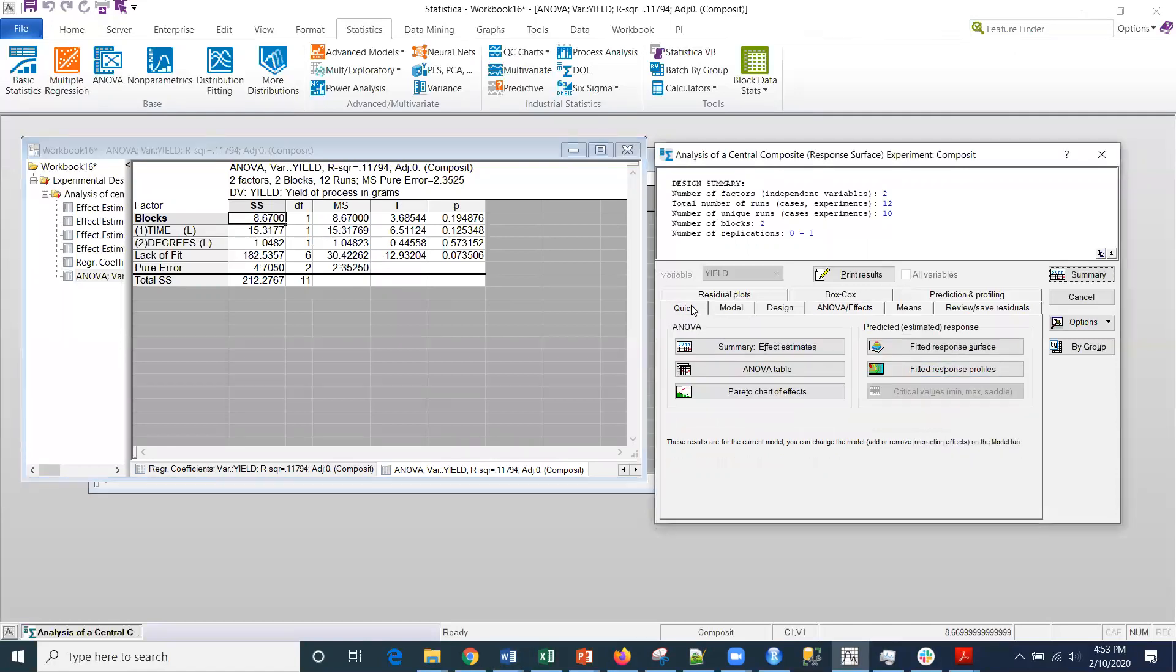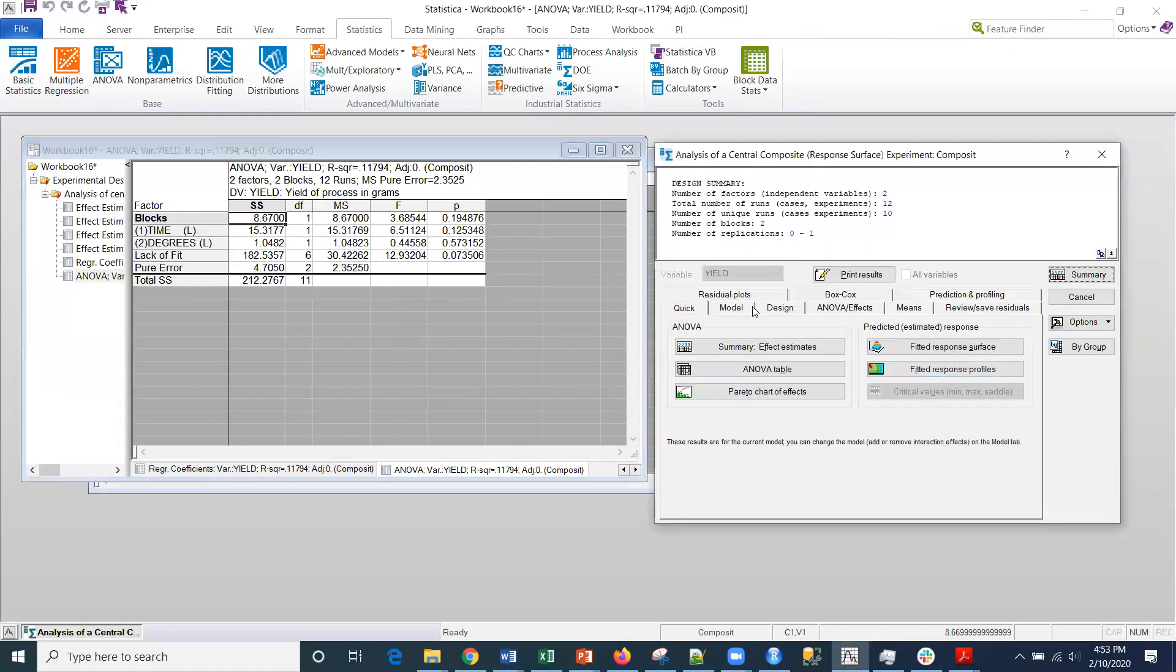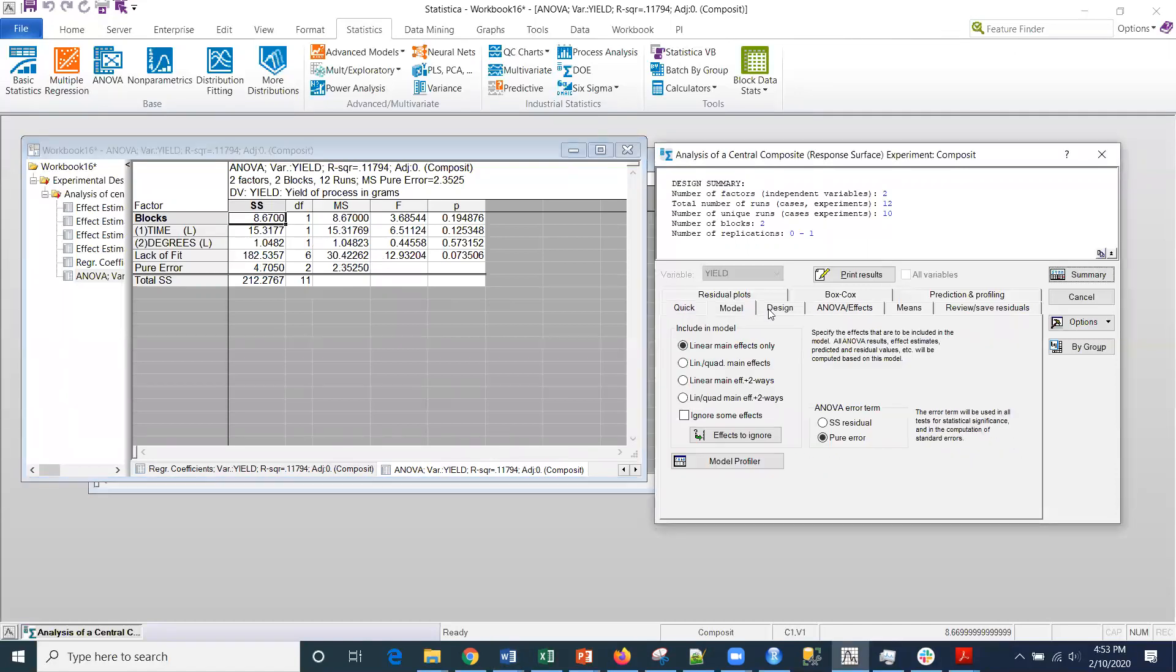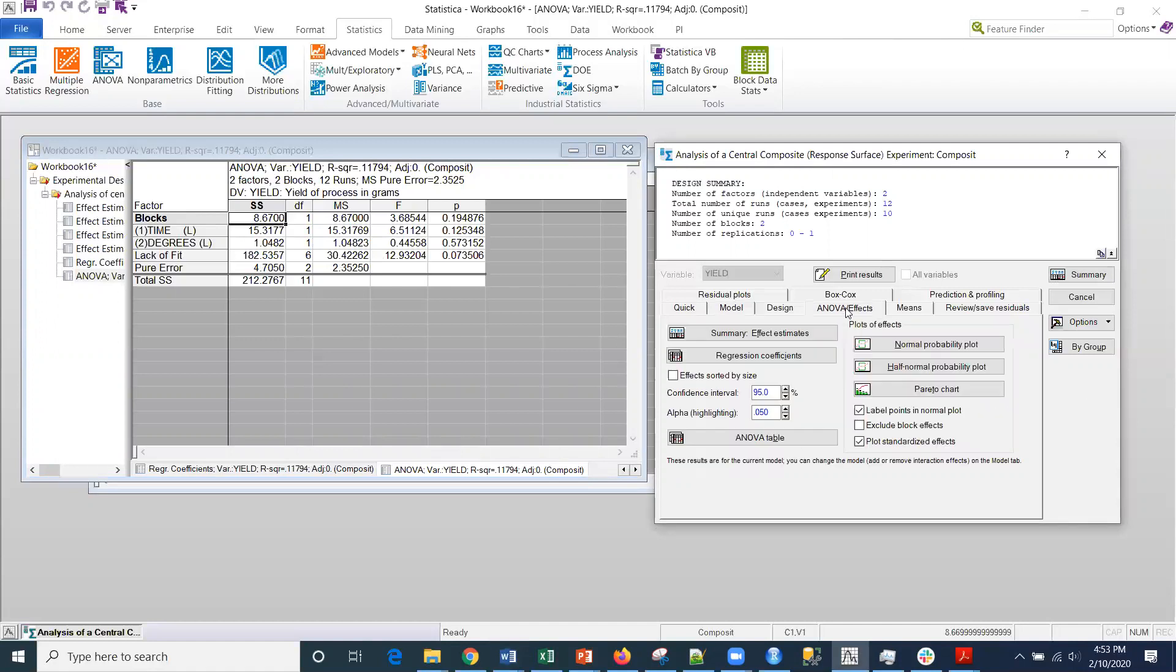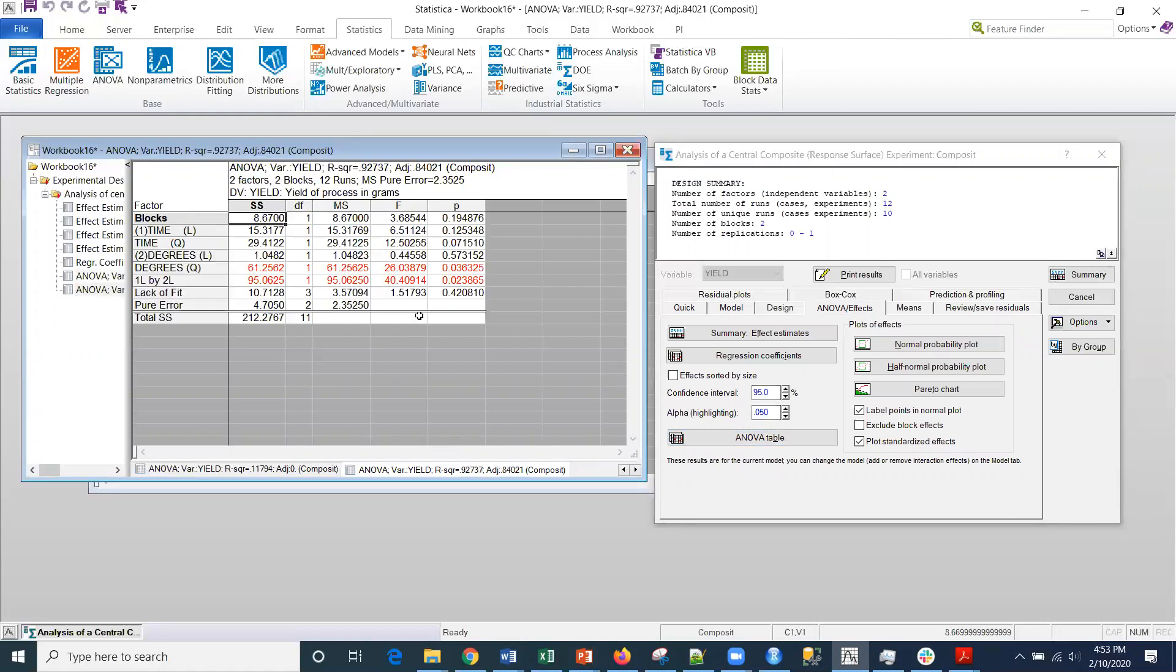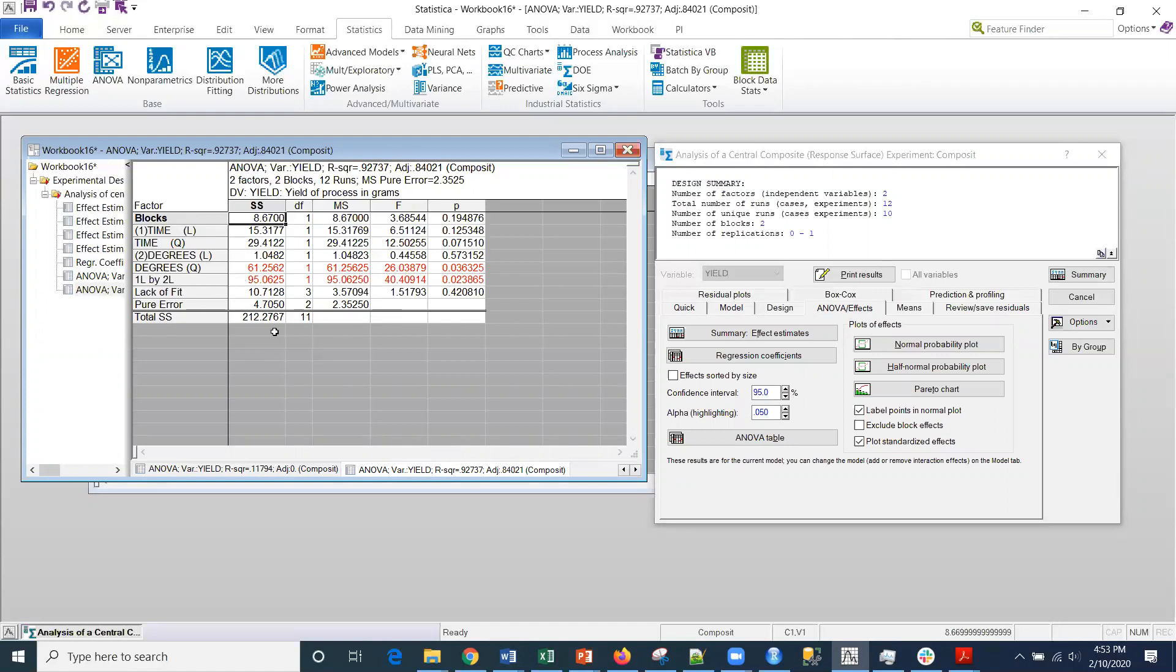When we first came in to the model tab, we had these options right here. If I wanted to test for the quadratic effects, I could select this option. Then if I go to the ANOVA results and the table results here, I do get significance for both the degrees as well as the interaction for those two.